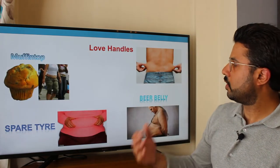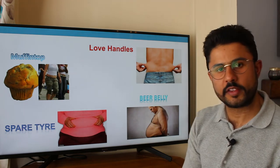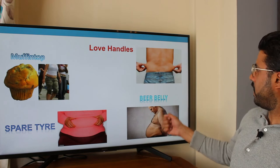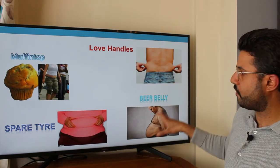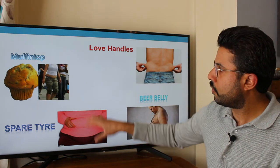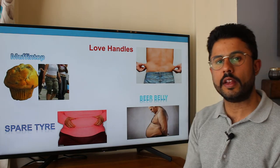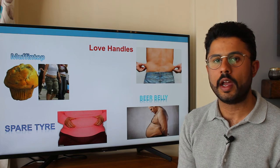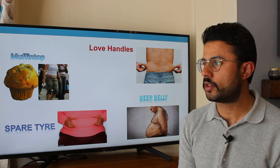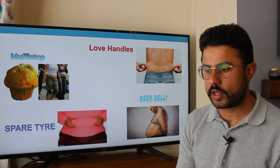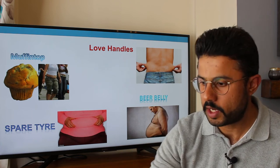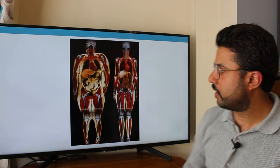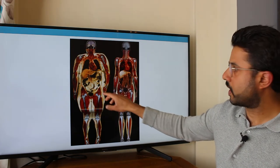Here are some slang terms you might come across for central android obesity: muffin top, spare tire, beer belly, love handles. This is the kind of visual illustration — if you're looking like this on the outside, this is an area where you need to think about behavior change and intervention to move out of this state, because internally you look quite different.